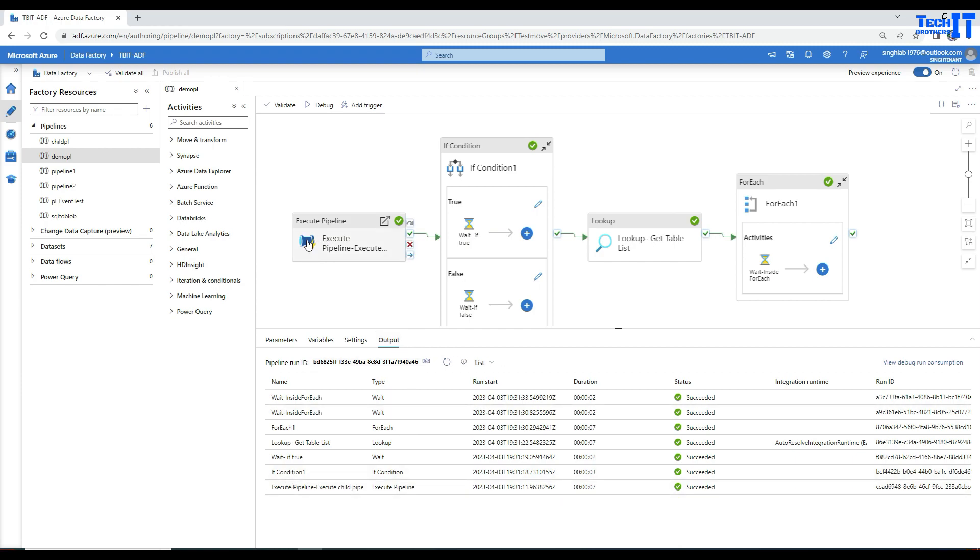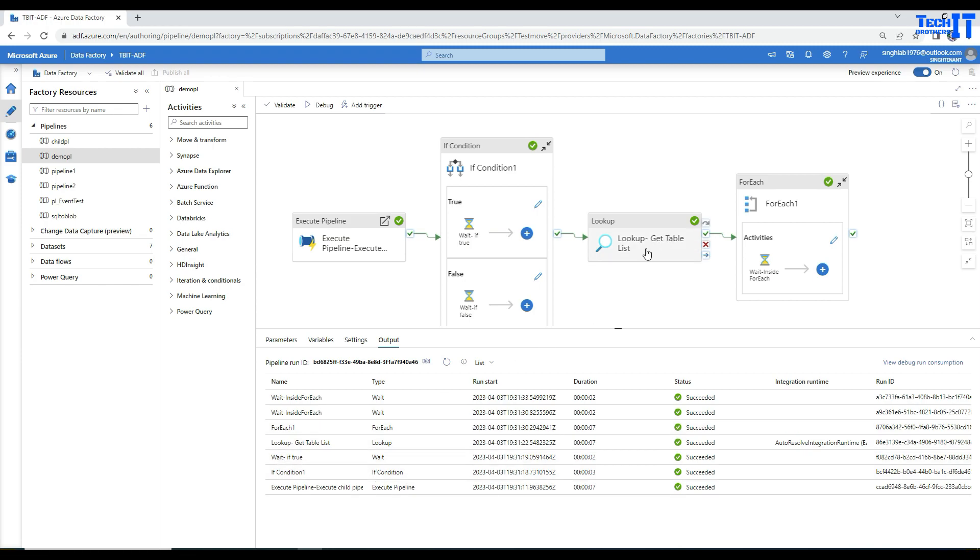Right here is exactly where you see it. I just executed my pipeline and I'm seeing the flow from execute pipeline, then if condition, then a web activity, then a lookup activity, and then a for each loop.